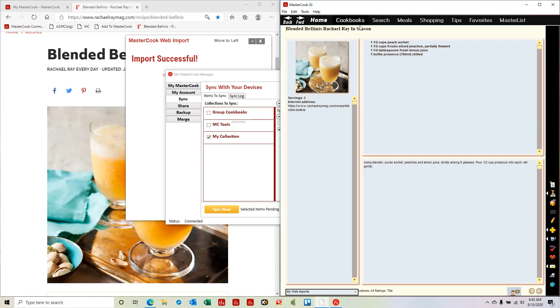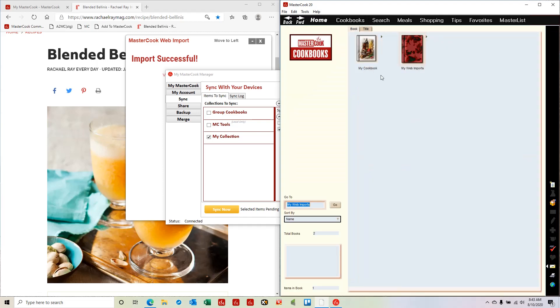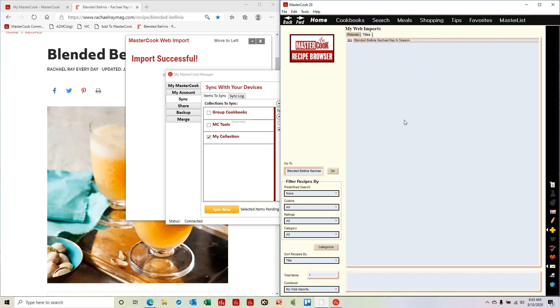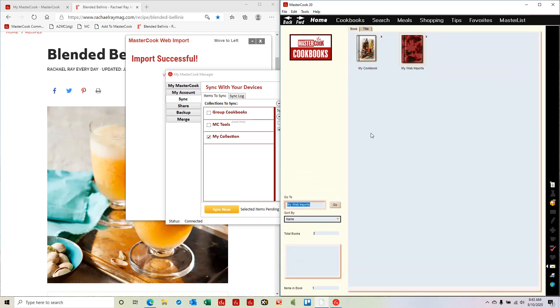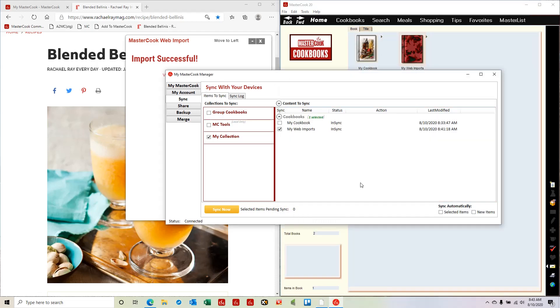One thing to keep in mind is the program cannot sync if you're using one of the cookbooks on the computer. So make sure you're in the cookbook screen before you sync one of your cookbooks.